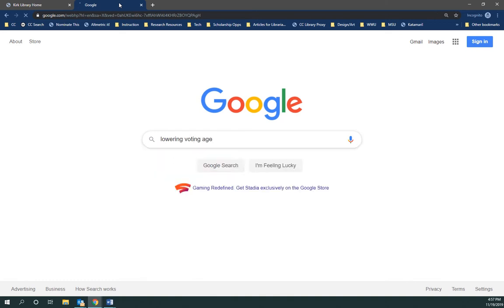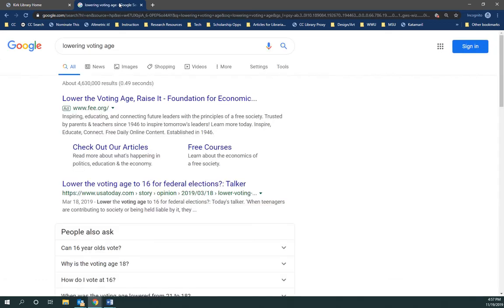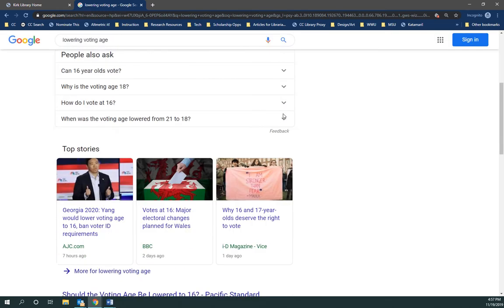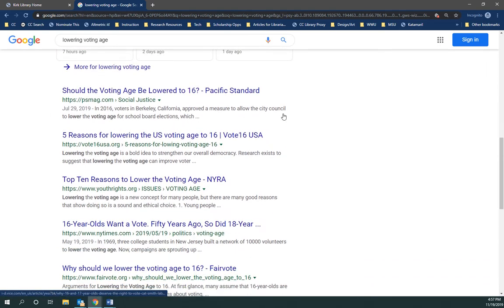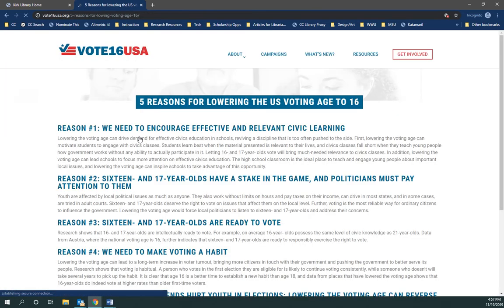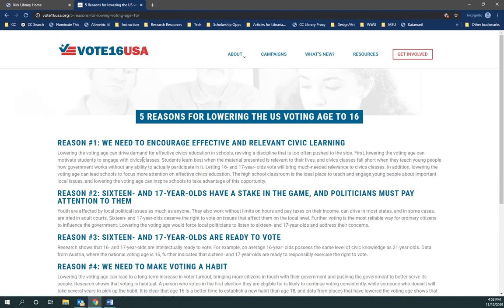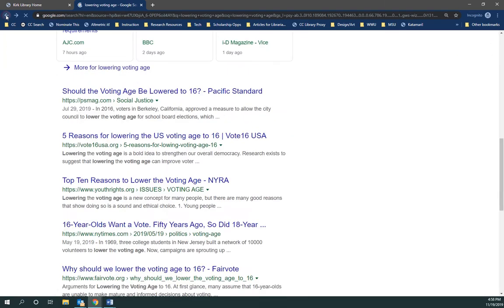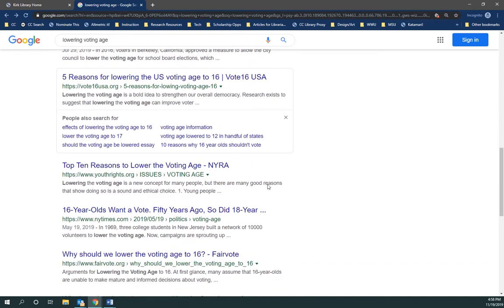I'm going to go very broad — just lowering the voting age. So let's imagine you've done some research and maybe you select this one as a first source to start learning about it. This one's nice because it gives some reasons but it's not very substantial. So let's jump back — maybe there's something good in this one.